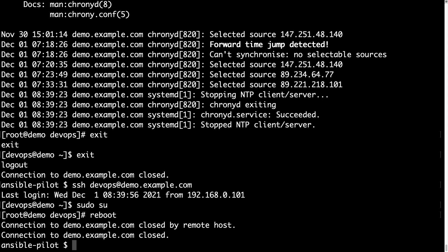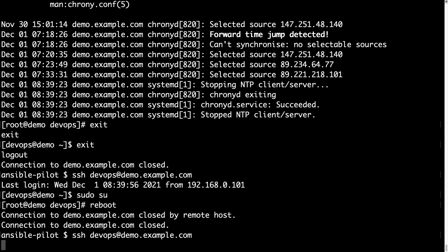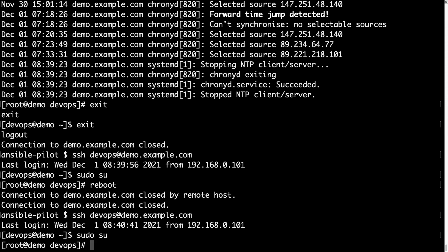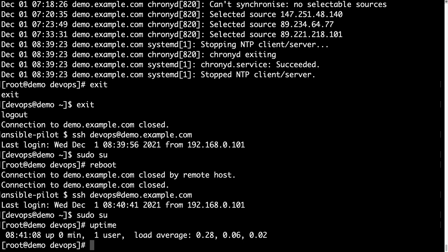Here we go, ssh, let me execute uptime so you can see that it is just rebooted, zero minutes, so just started up, and let me verify systemctl status of chronyd.service.